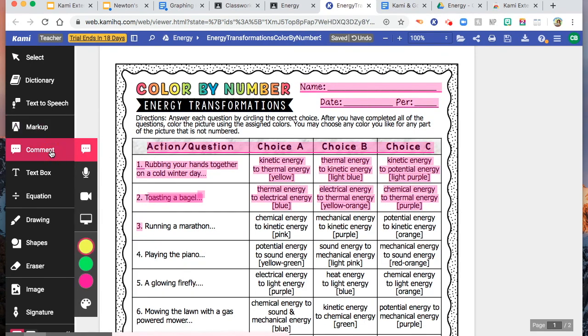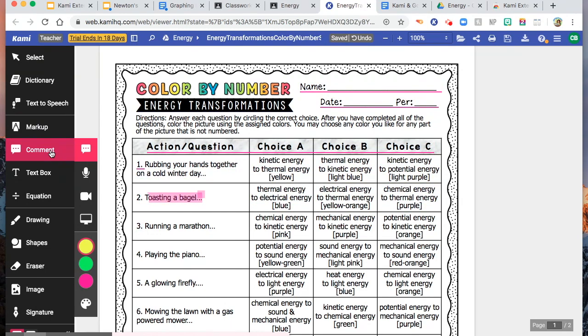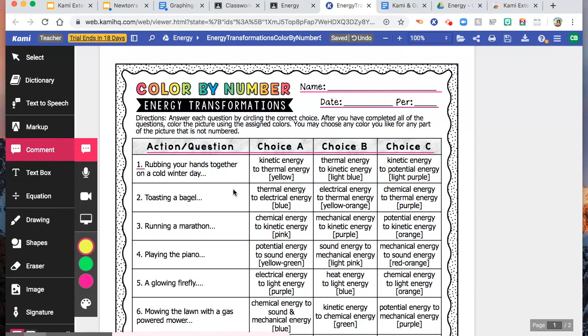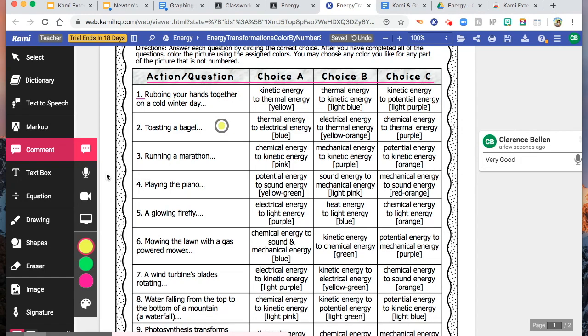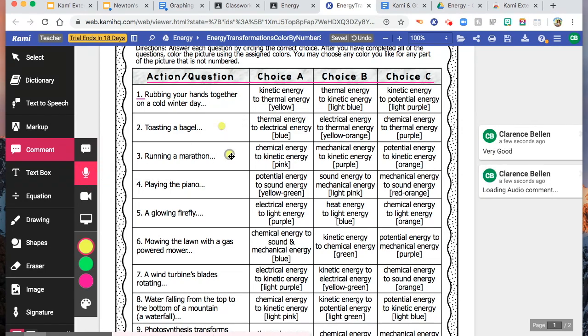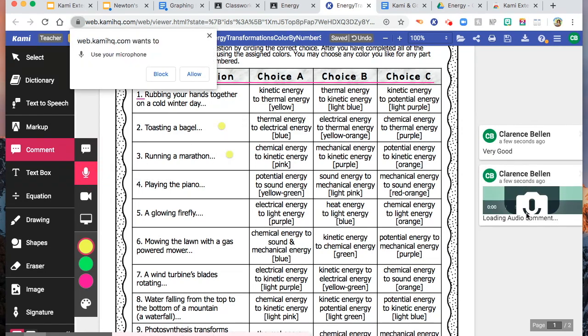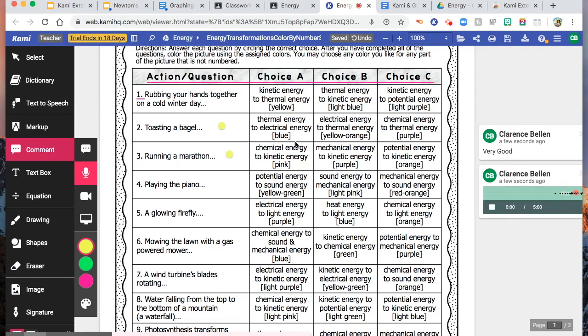And also, you can put comments. You can also put comment, text comment. For example, this one. Let's say very good. Let's say you are the teacher. And then, you can also put voice comments. You can record yourself like that.